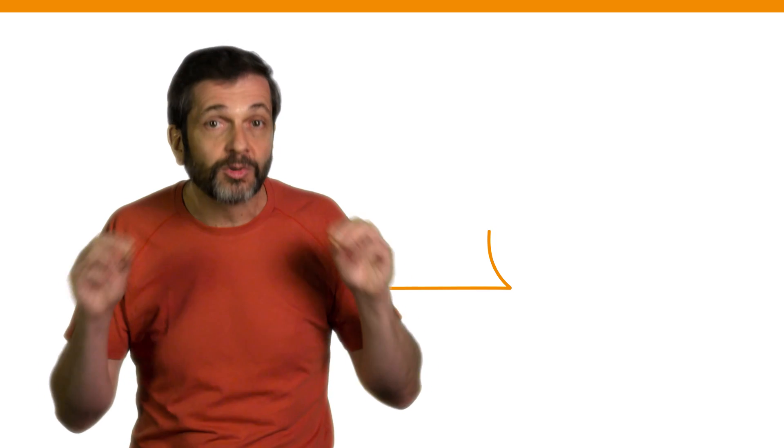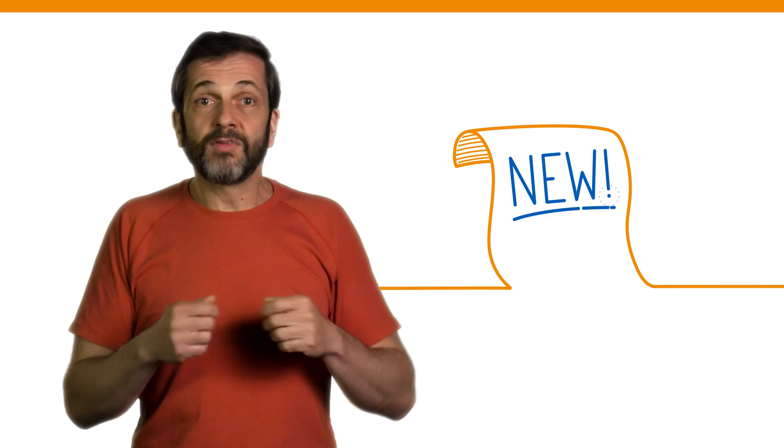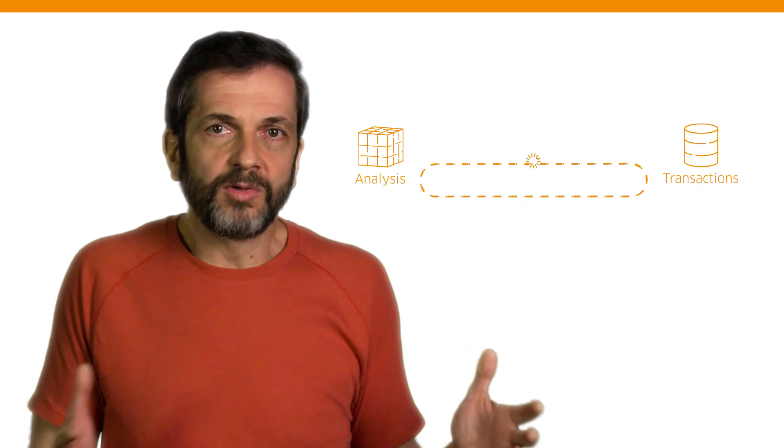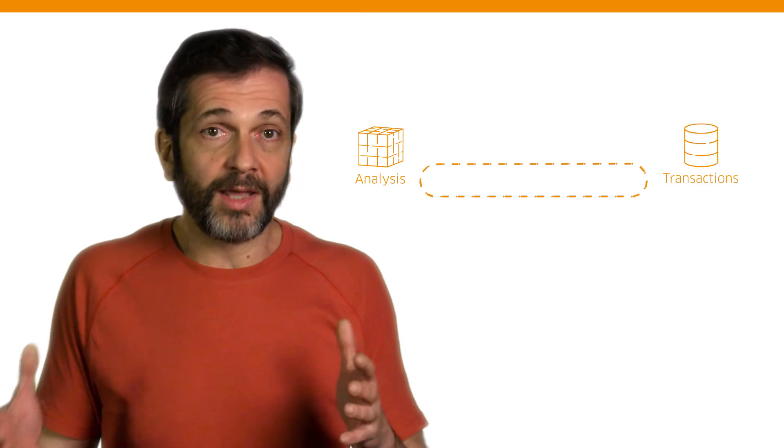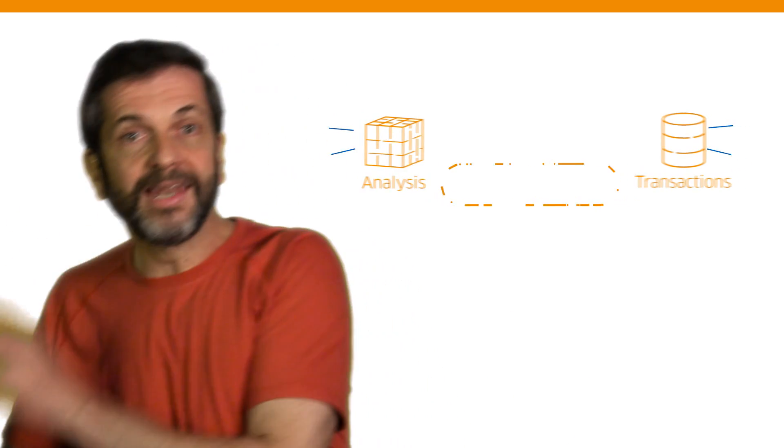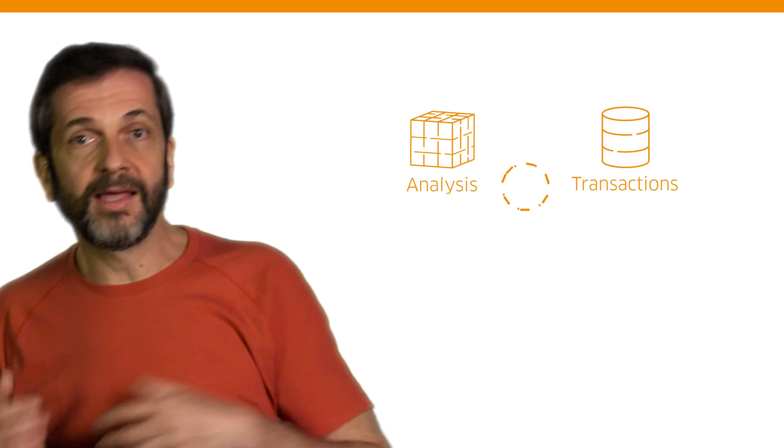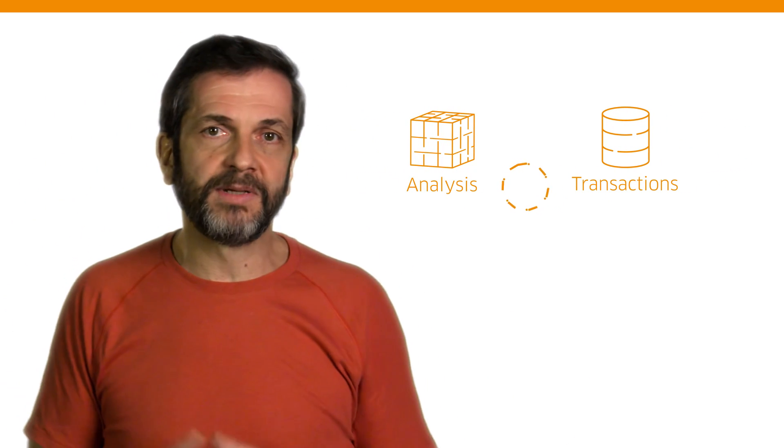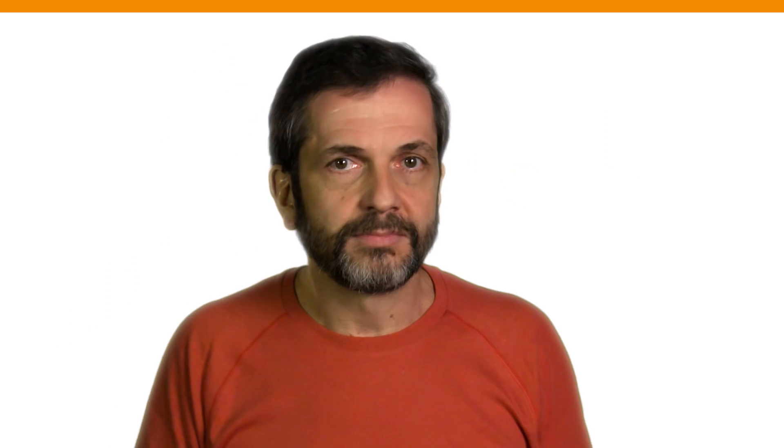So when we built Workday, we had a chance to start from scratch. A chance to build something new that could solve a business problem. But how? How can our technology architecture help us close the gap between when we transact and then analyze that information to make business decisions? Our answer? Embed the whole notion of transactions and analysis in the same place.